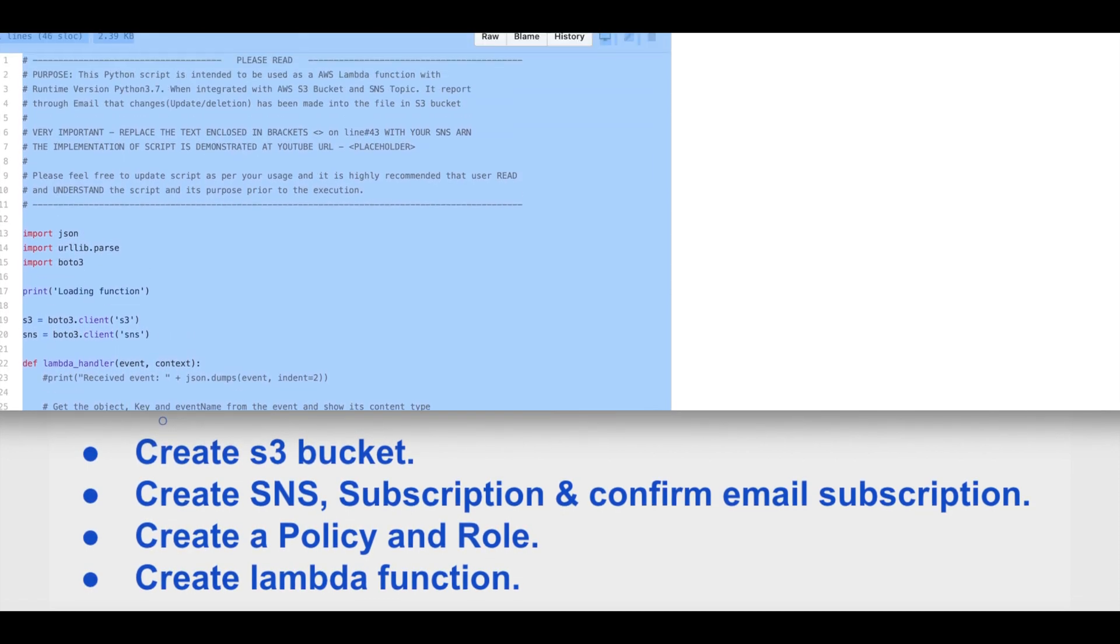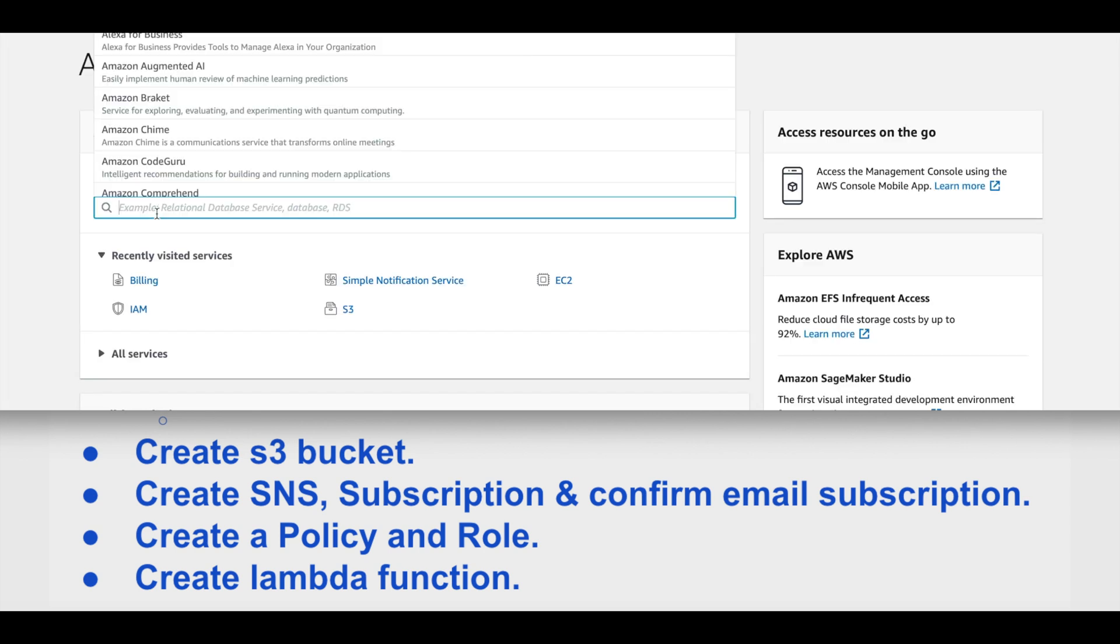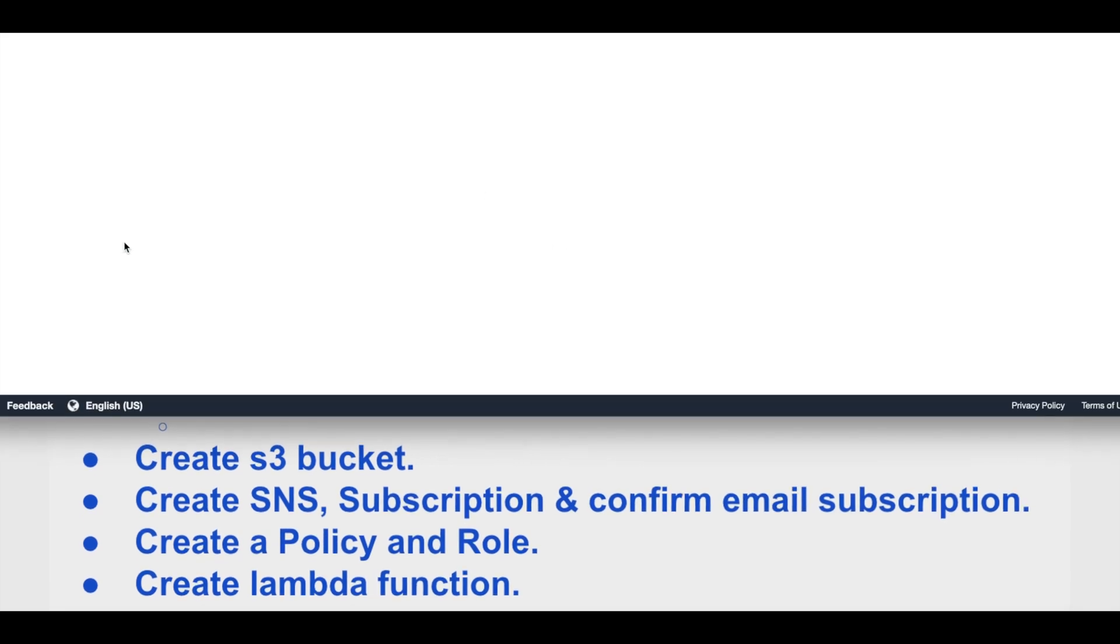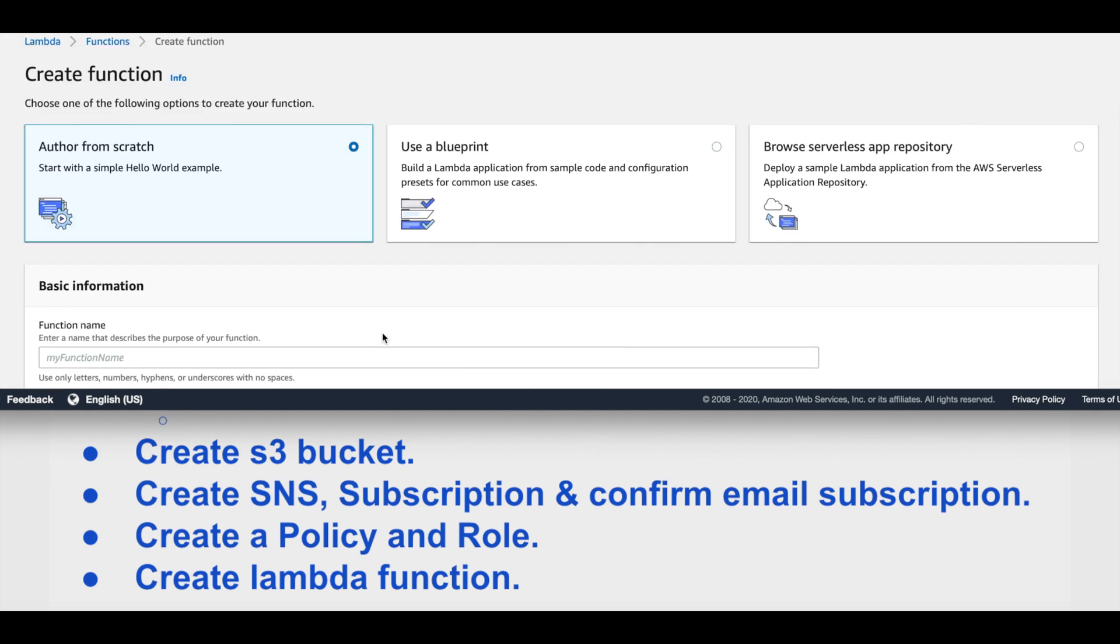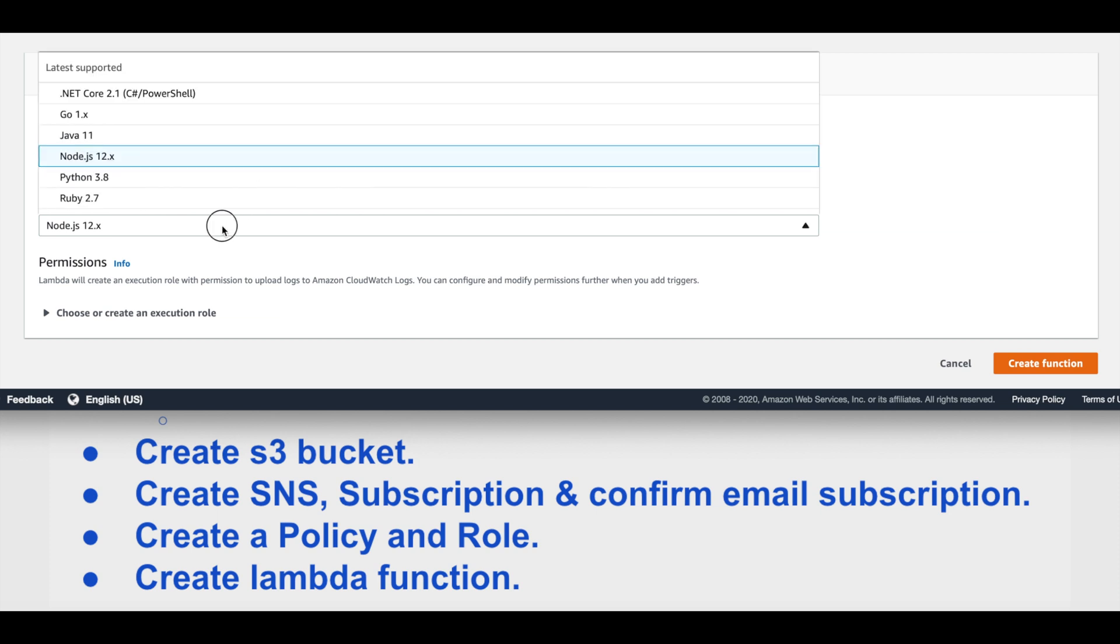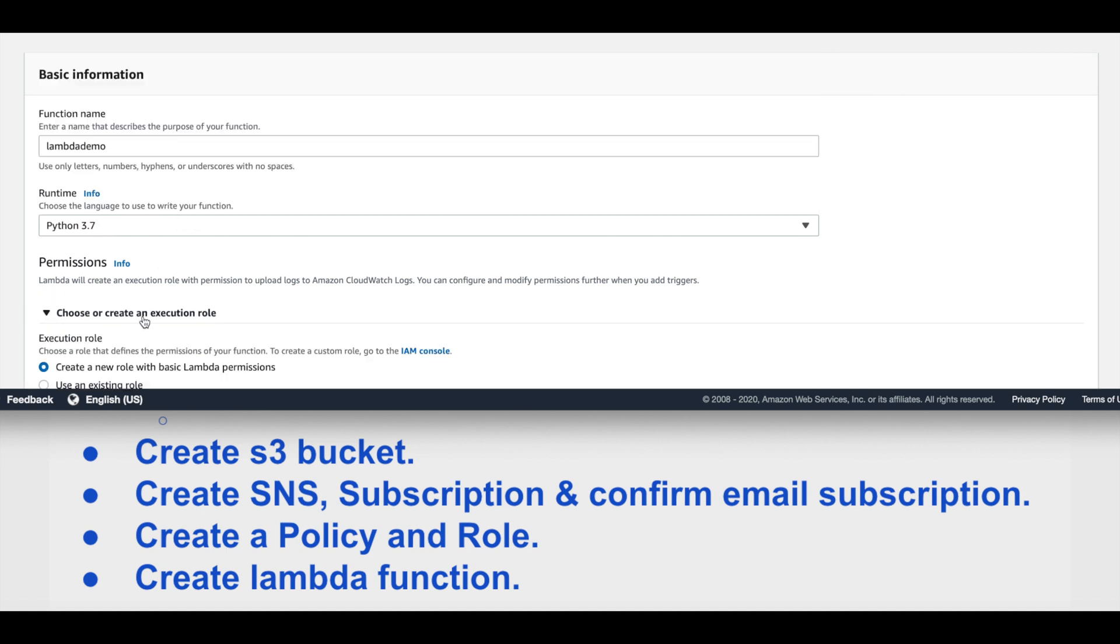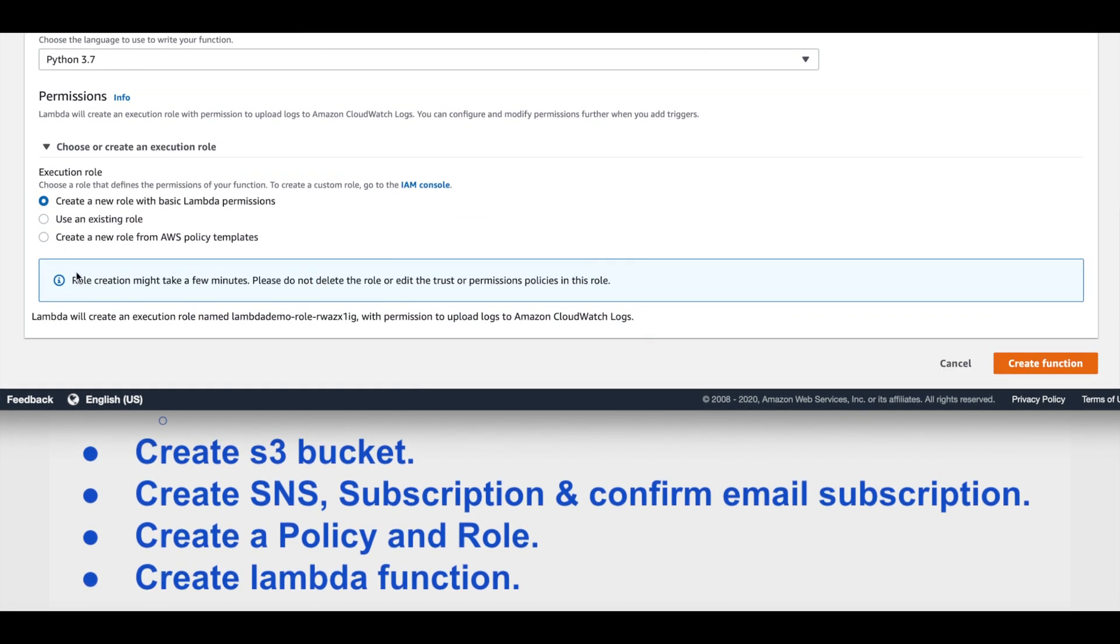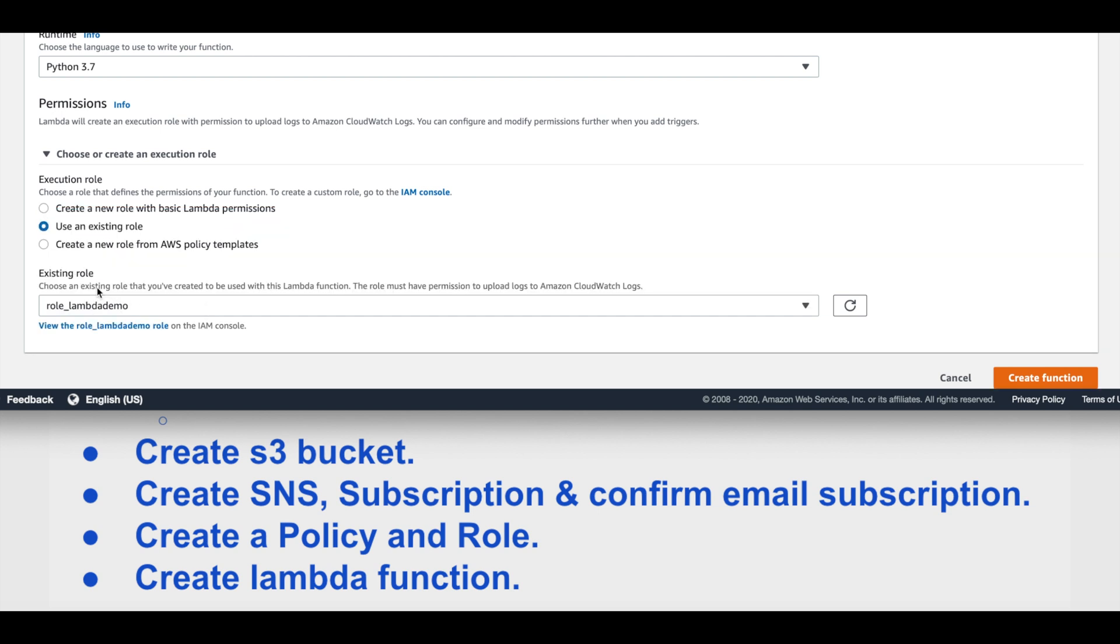Move back to AWS Management Console. Here we will look for Lambda service. We'll create function. Author from scratch is okay. We will name our Lambda function lambda_demo. The runtime we'll select as Python 3.7. Click on choose or create an execution role. We have already created a role for this. We'll select use an existing role. This will give us a list wherein we have role_lambda_demo that we created, and we'll create the function.